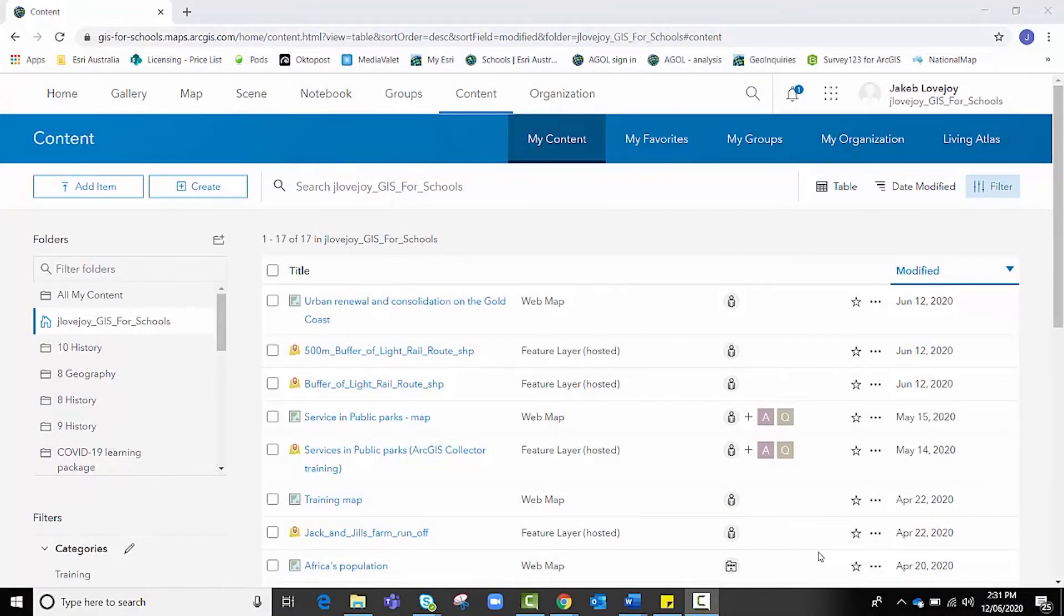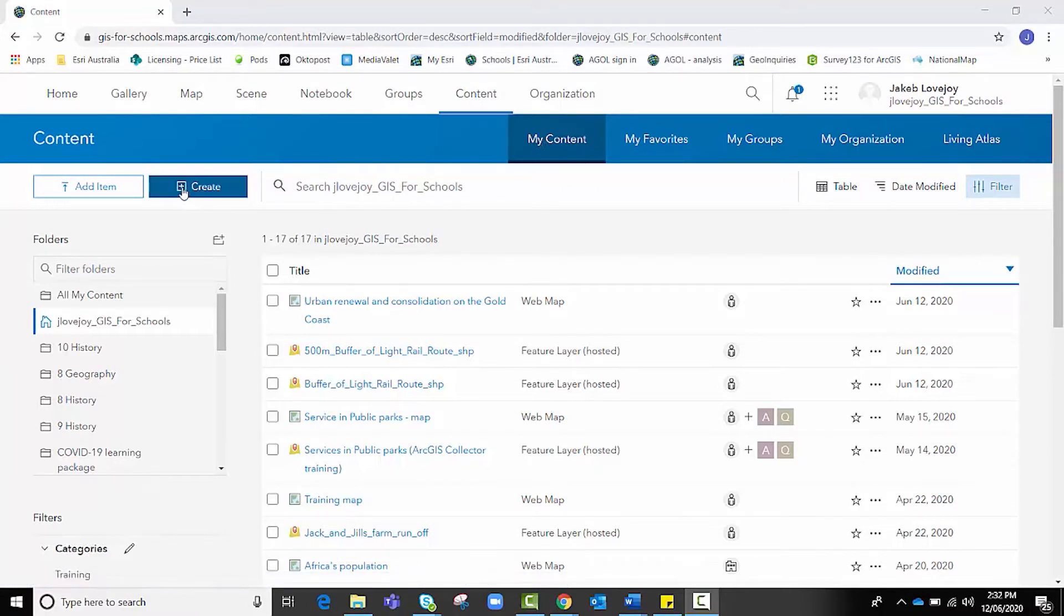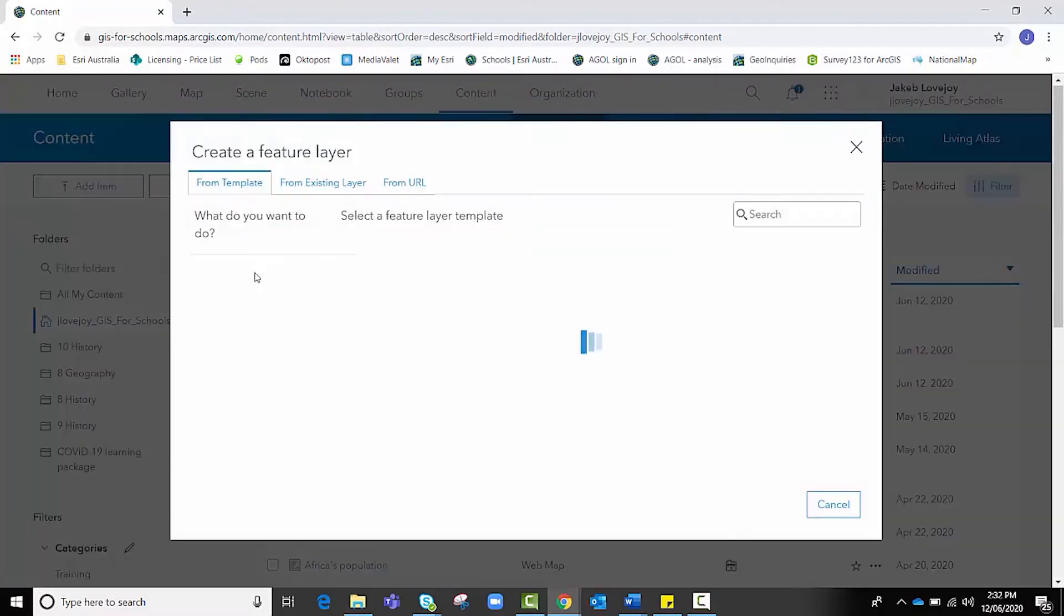In order to create a choropleth at a local level, for example in one suburb, we will first need to create a new feature layer before even opening a new map. In this guide, you will create a choropleth map that displays the amount of litter in different parts of the suburb of Labrador, Queensland. Our first step is to go to content, and from there, we want to click on this button, Create, and then choose Feature Layer.